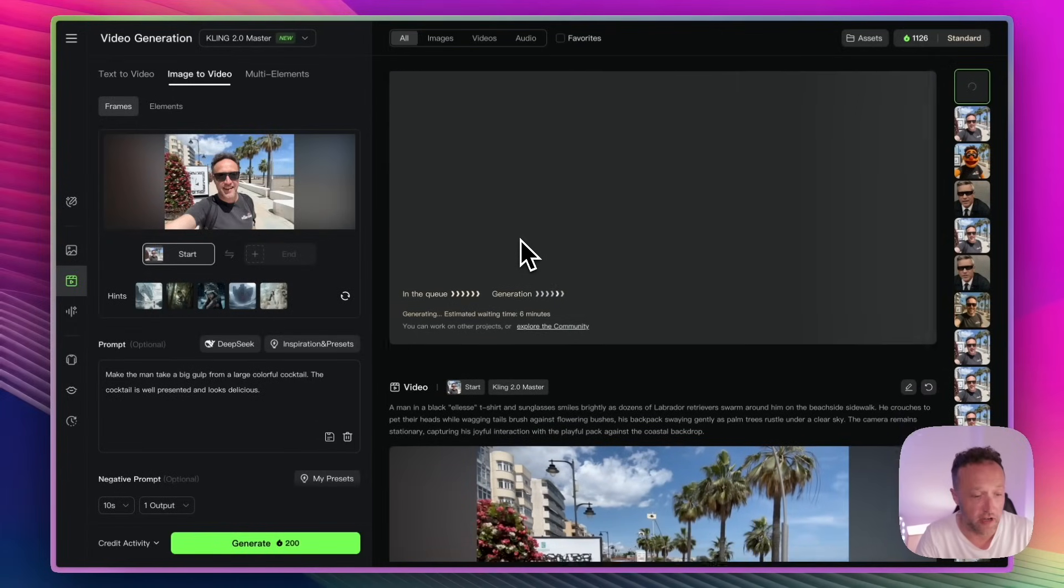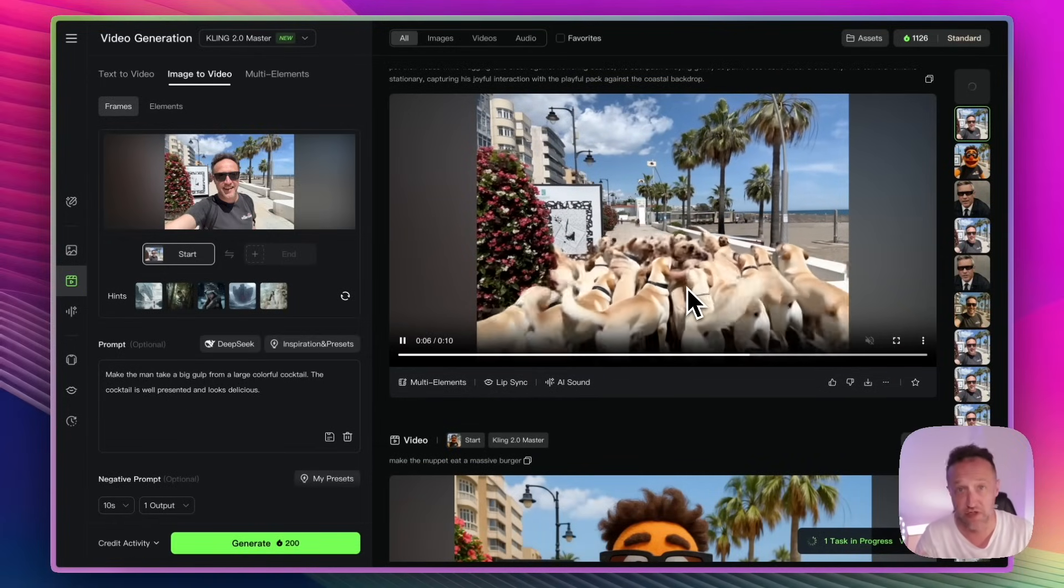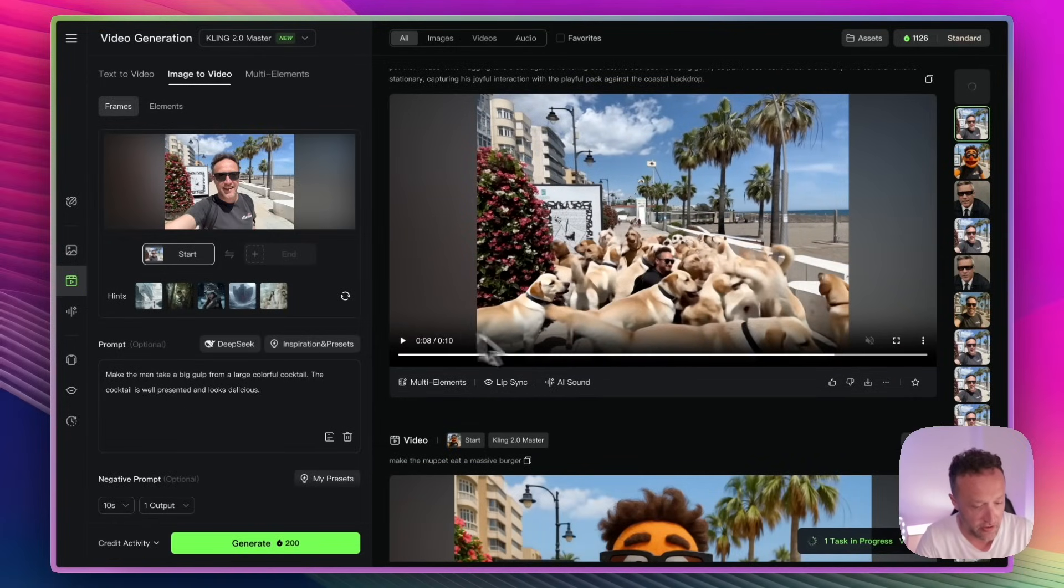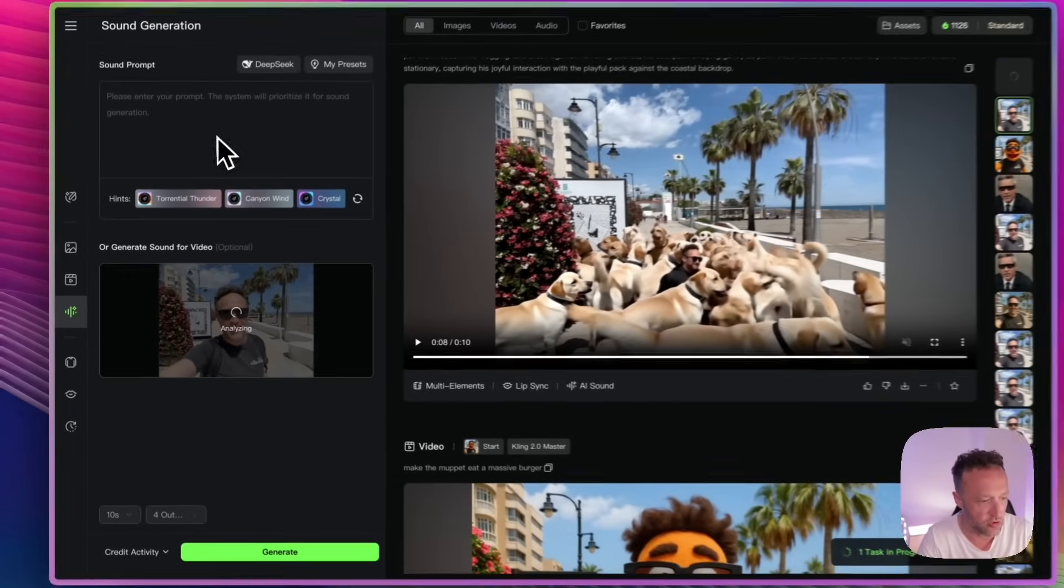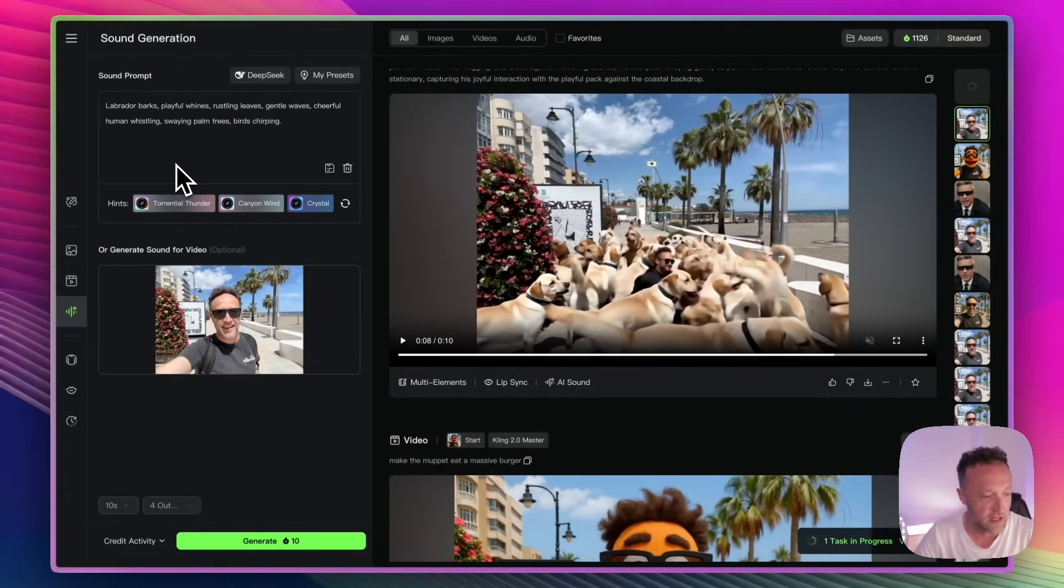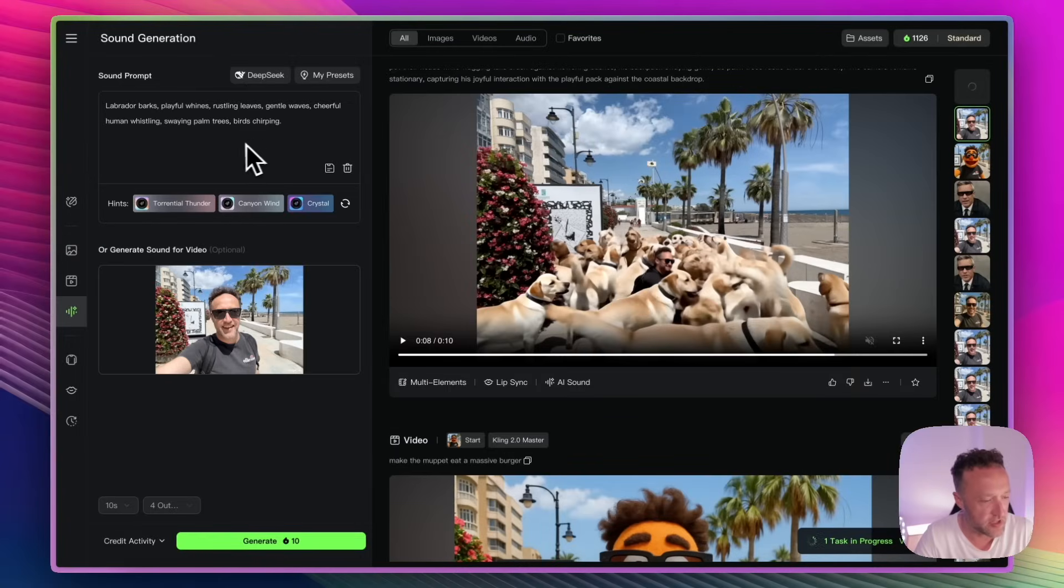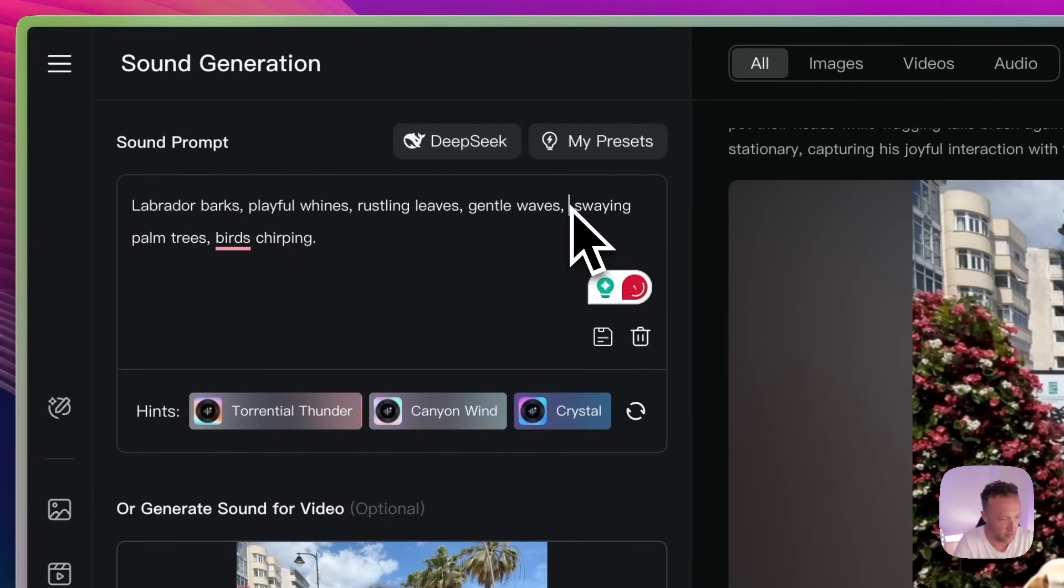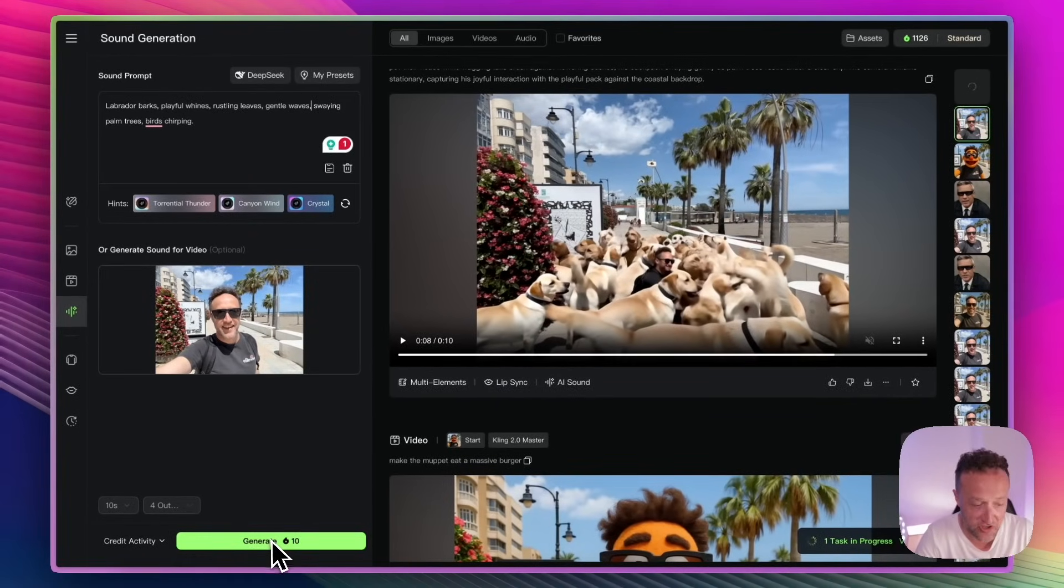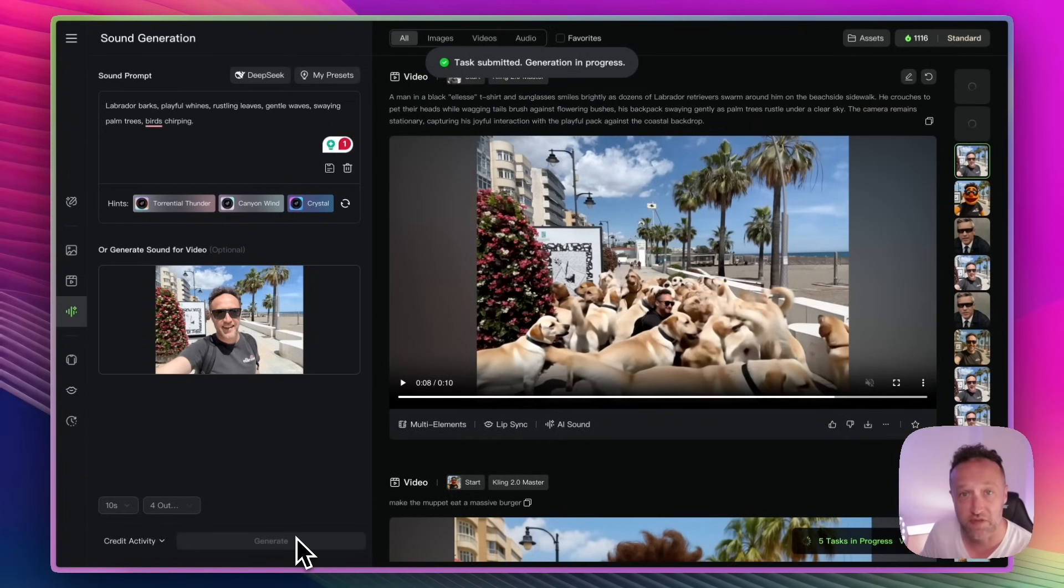So when I see what this one's like, I'm going to generate it now. And it's going to take about seven minutes. So while we're waiting, let me show you a couple of other cool things you can do with Kling. So down here, we've got this AI sound. So we can add sound to the videos because by default, they don't have sound. So if I click on AI sound, it's going to analyze the video and then it will create the prompt for me. This is using the sound tool that I showed you earlier. It can, of course, just create sounds without a video. So Labrador barks, playful whines, rustling leaves, gentle wave, cheerful human whistling, swaying, palm trees, birds, shuffling. I don't want cheerful human whistling. Who wants that? But the rest sound good. Sound doesn't cost too much, only 10 credits. Let's click generate and we'll come back to that in a moment and see what that sounds like.